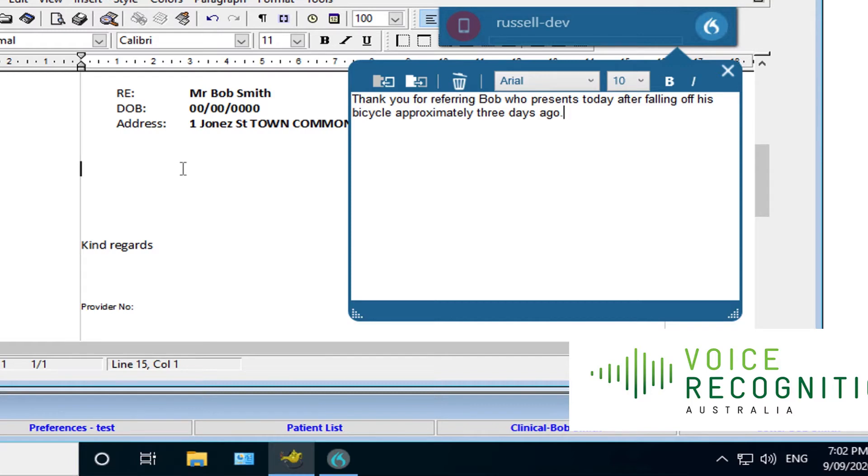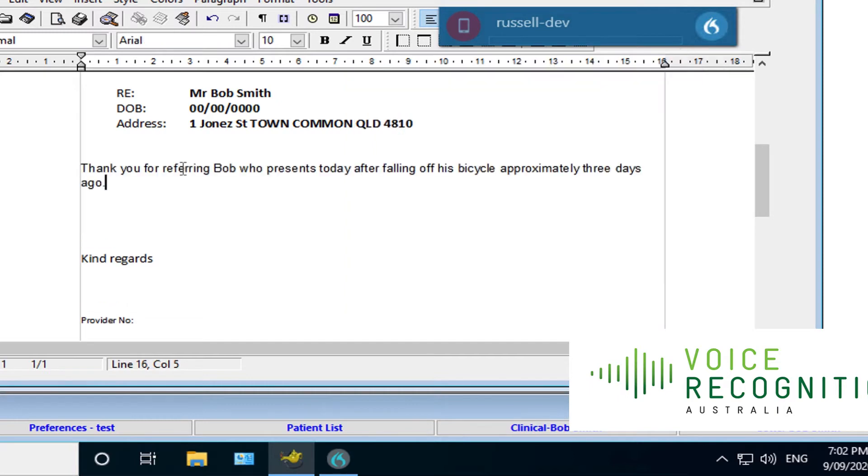I'll hit the transfer button, and the text goes straight in. So you could put one sentence in, multiple sentences, doesn't really matter. Simply speak into your phone.